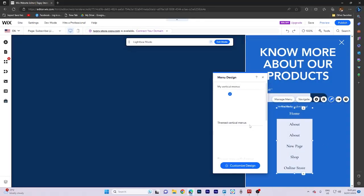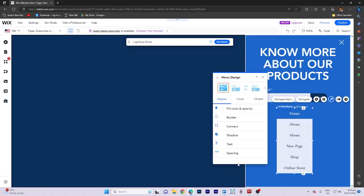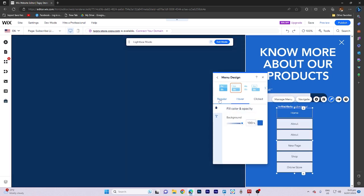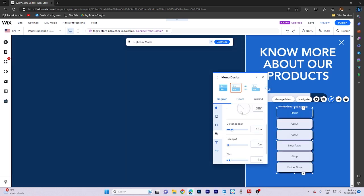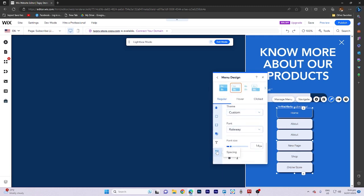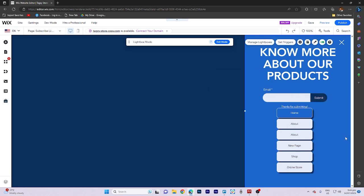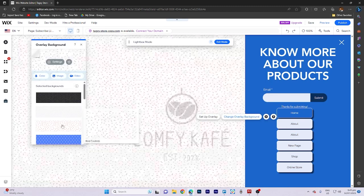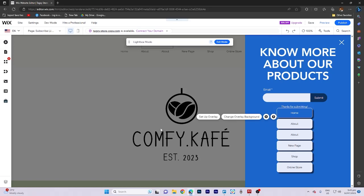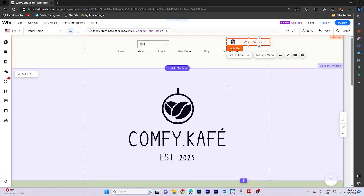Additionally, let's make some modifications by clicking on the Designated icon. Select Customize Design and make desired changes to the Background. Remember to save your progress.